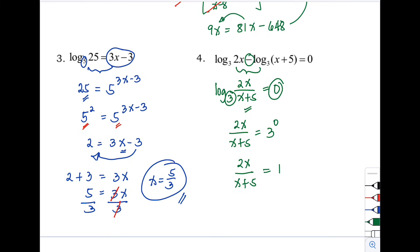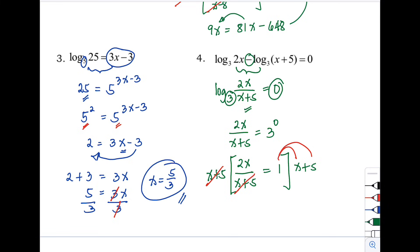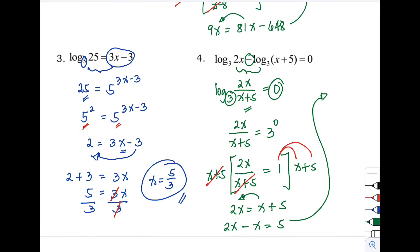Eliminate the fraction by multiplying both sides by (x + 5), then distribute: 2x = 1 × (x + 5) = x + 5. Moving x to the left: 2x − x = 5, so x = 5. That is our final answer.